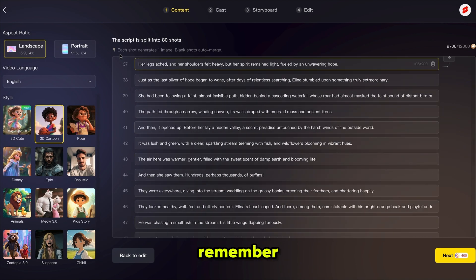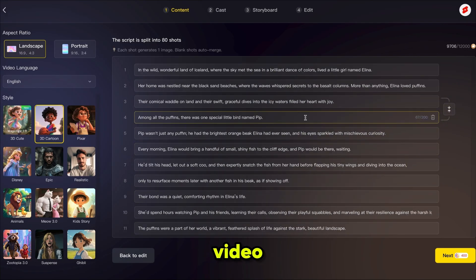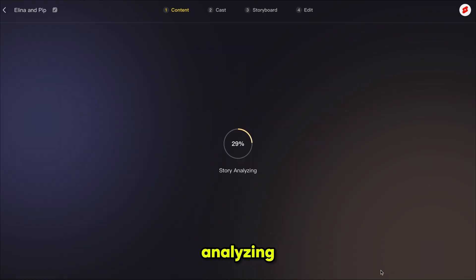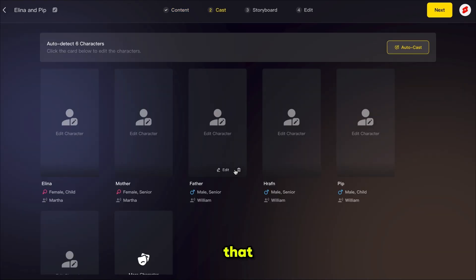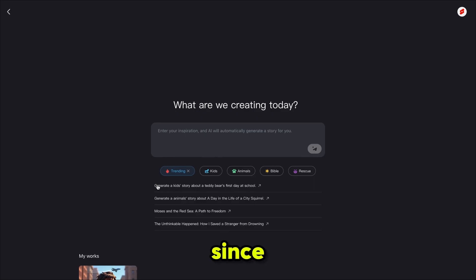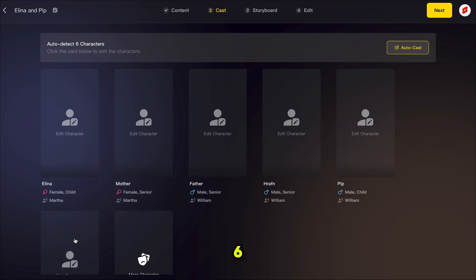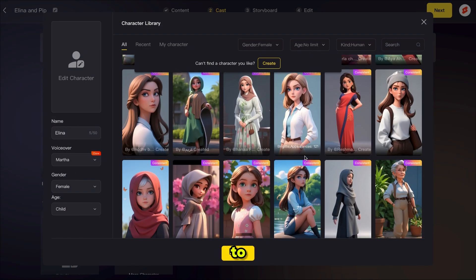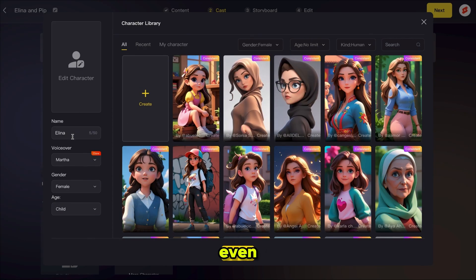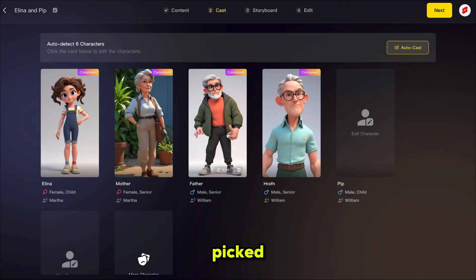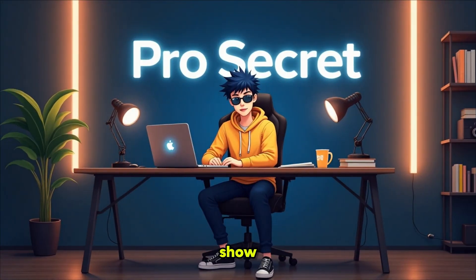Magic Light now generates 80 shots for our video. Each shot creates a separate image that converts into video. You can edit the lines or add more if needed. Once everything looks good, simply click next and Magic Light starts analyzing the story, then takes you to the cast page. Magic Light automatically picks six characters from our script. You can click any character to choose from available options or create your own using a description.